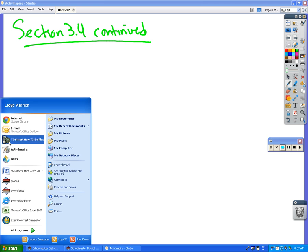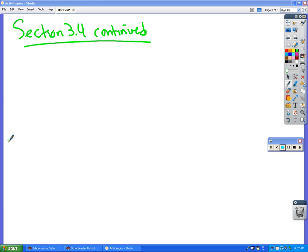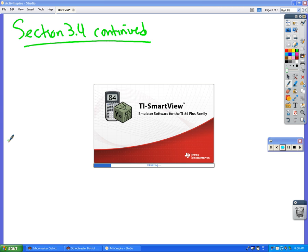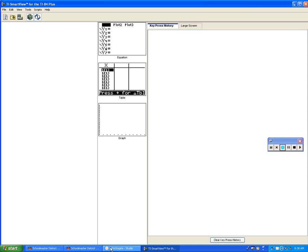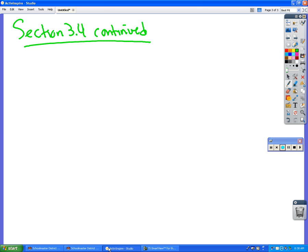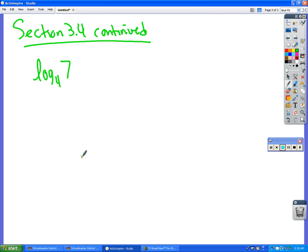The main thing that we need to be able to figure out is how do you figure out real answers to log or natural log functions that have a different base than E or 10, because you can't do those on the calculator. So for example, if I wanted to figure out what log base 4 of 7 was, I am asking you what?